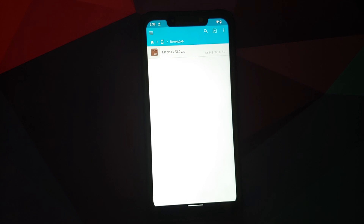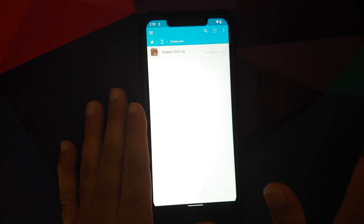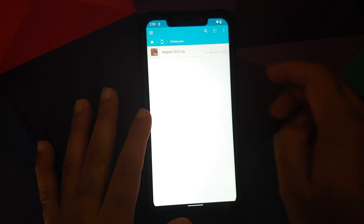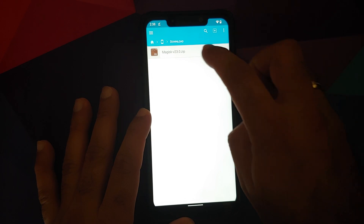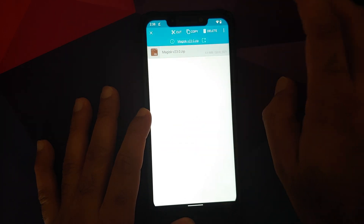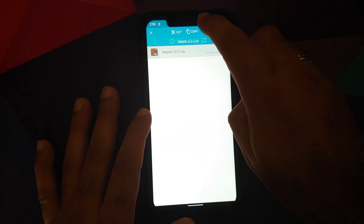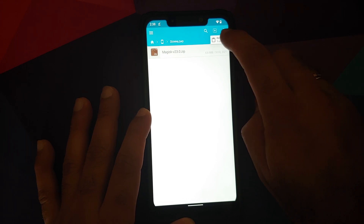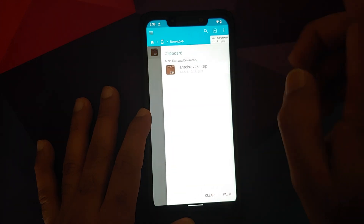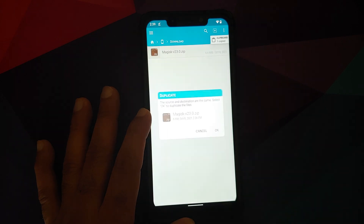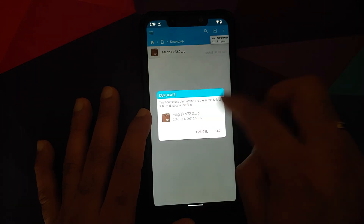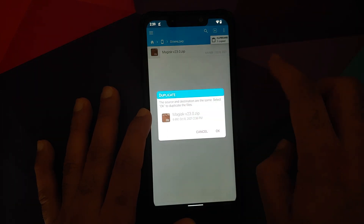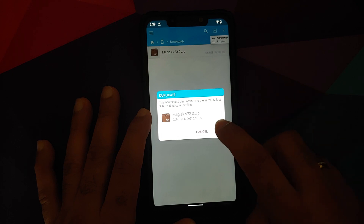Now, updated versions of TWRP recovery do let you flash the APK directly, but we are renaming it to .zip so that it is a universal method, since .zip files can be flashed from any custom recovery. Next, press and hold on this file one more time and select Copy. Once copied, tap on the clipboard on the right-hand side and select Paste.